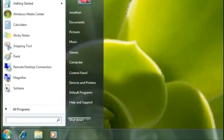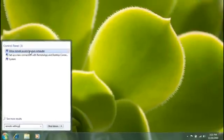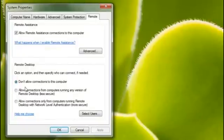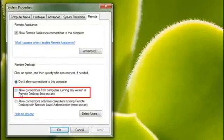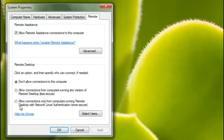I'll click the Start button, type Remote Settings, and then click Allow Remote Access to Your Computer. If you're connecting from a computer running Windows XP, click the second option. If you're connecting from a Windows 7 or Windows Vista computer, you'd want to click the third option.